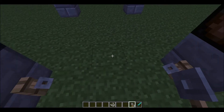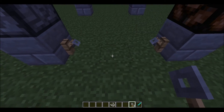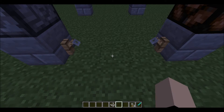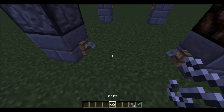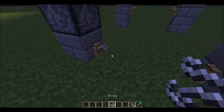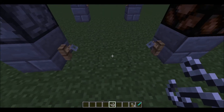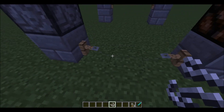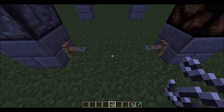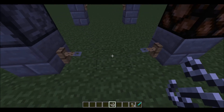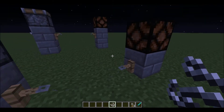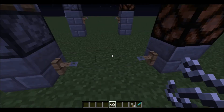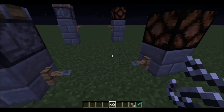They don't work right now because you have to put string in the middle of them. Right here I place the string down and you see that they move and stuff. And now when I step over it, it will create a redstone signal.